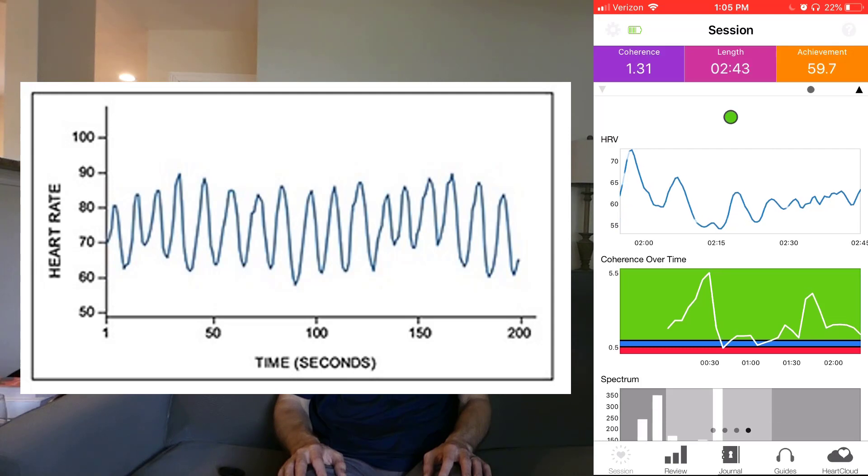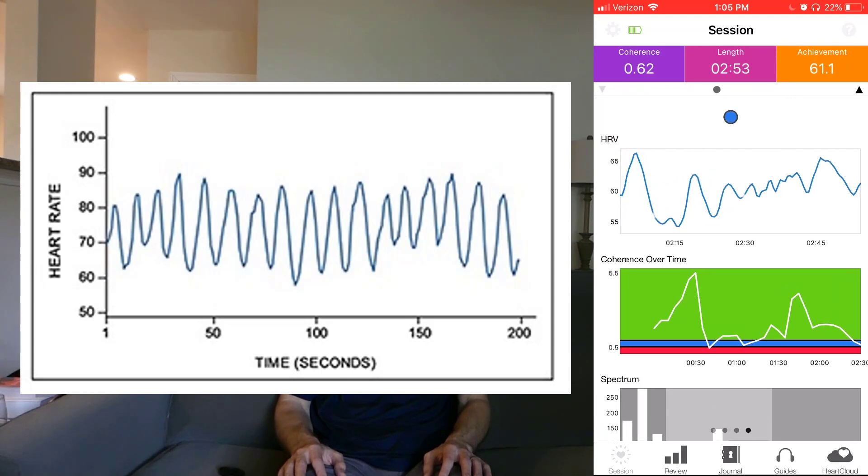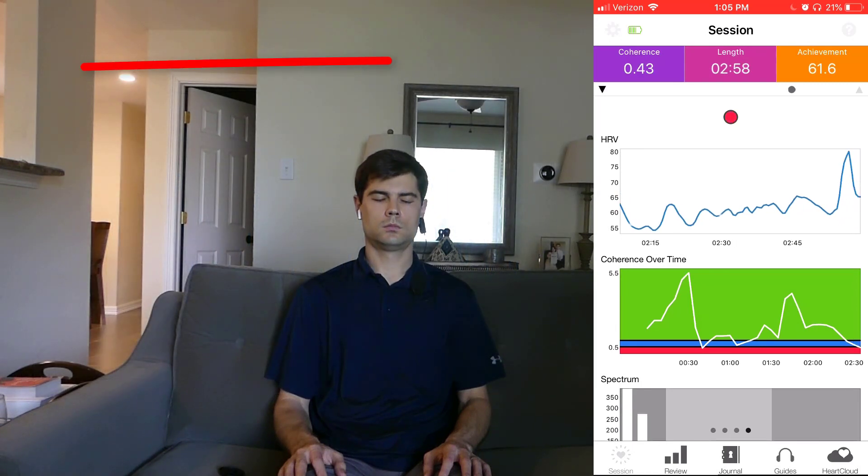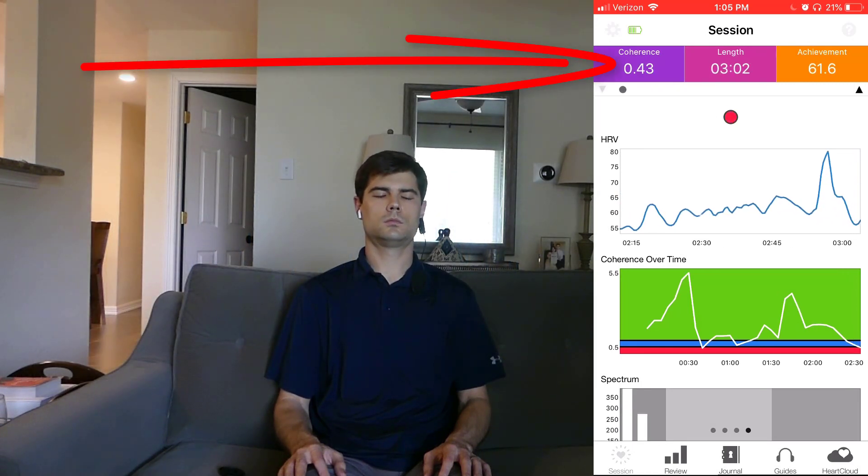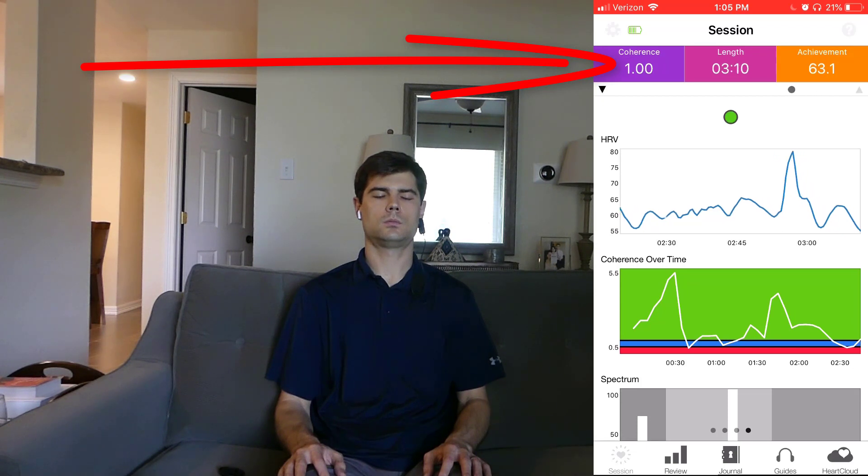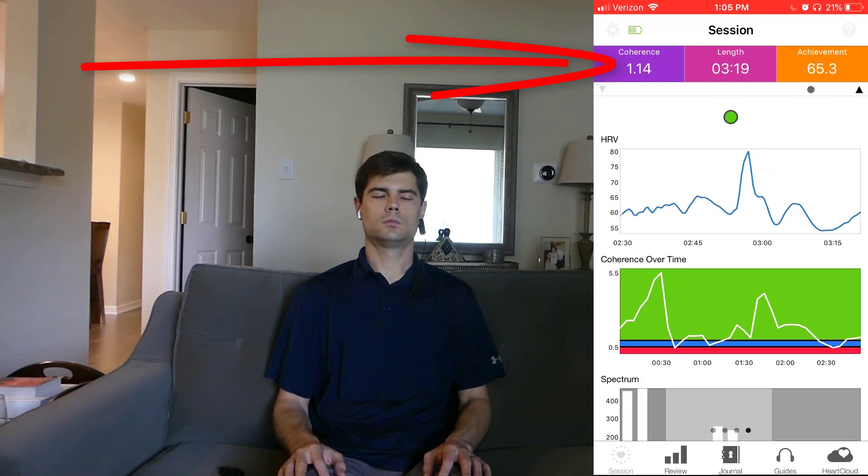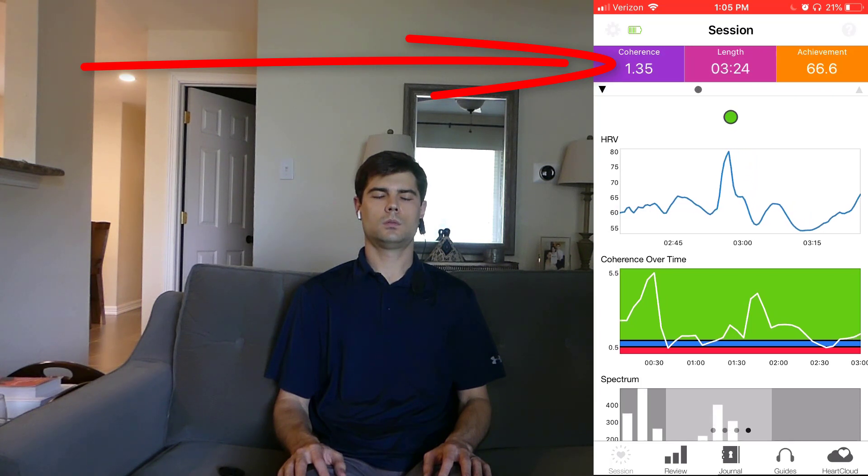This app that I'm using makes it really easy to know if you're heading in the right direction, because it gives you a coherent score between 0 to 10. Basically, the more wave-like and smooth and predictable your HRV is, the closer your score will be to 10. And the more spiky and unpredictable it is, the closer your score will be to 0.